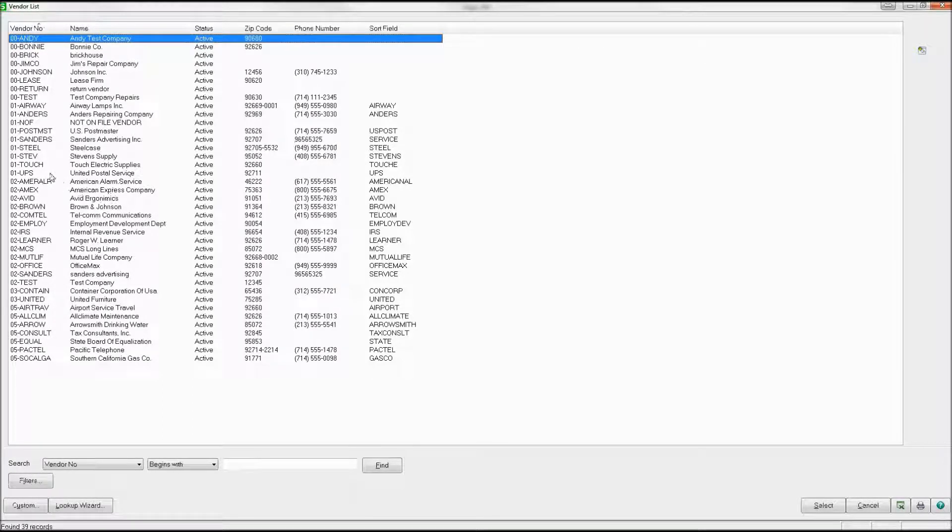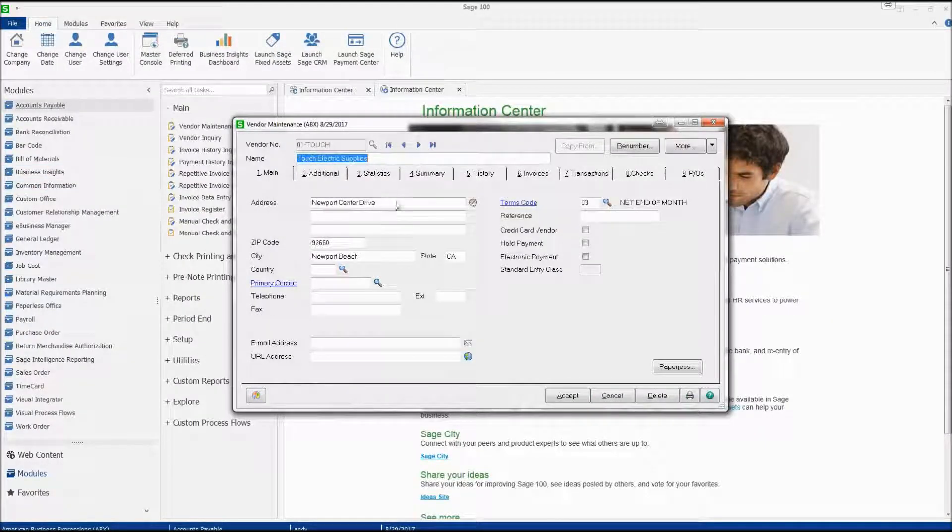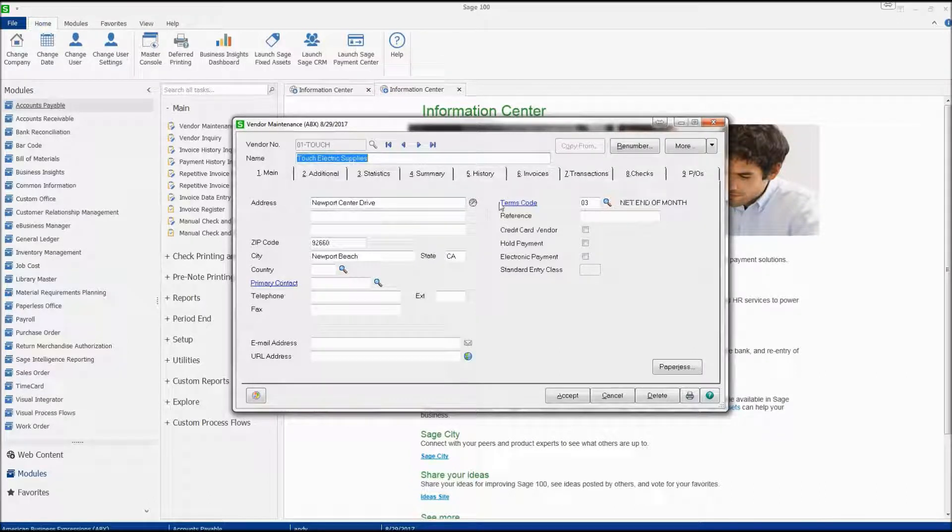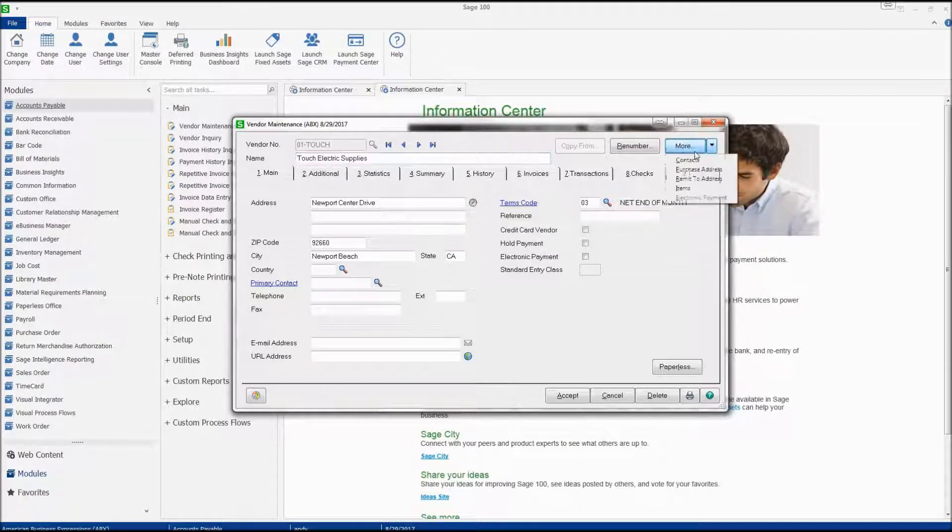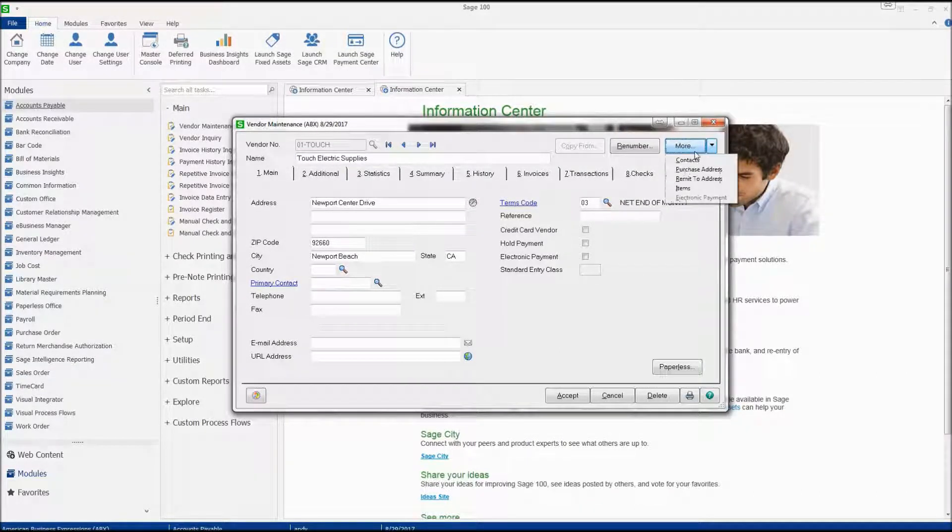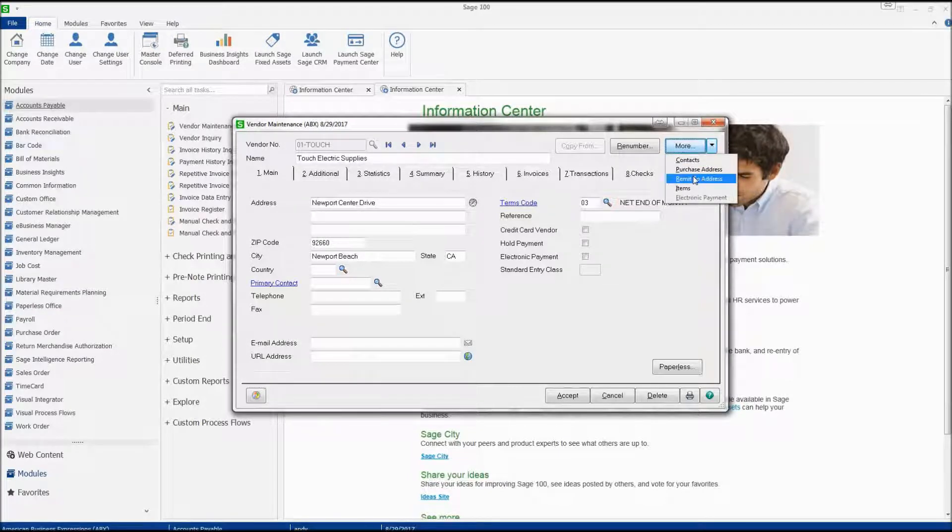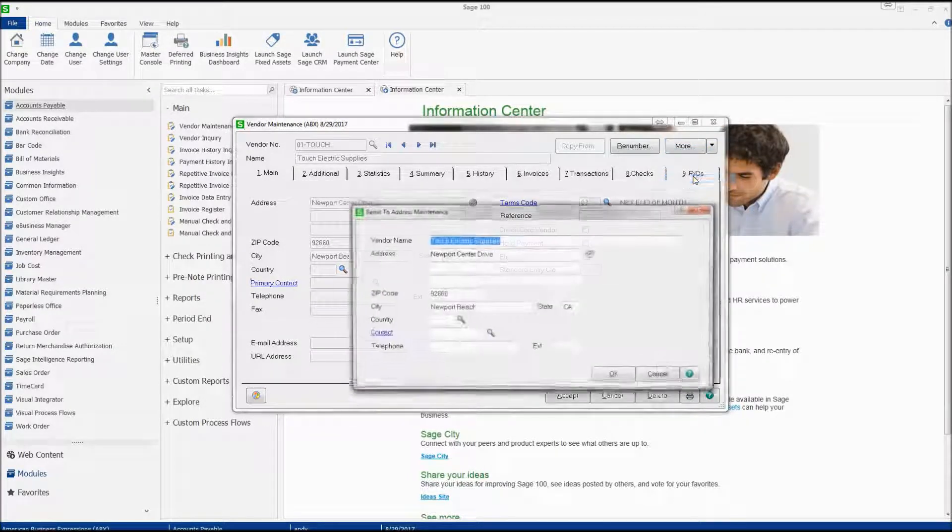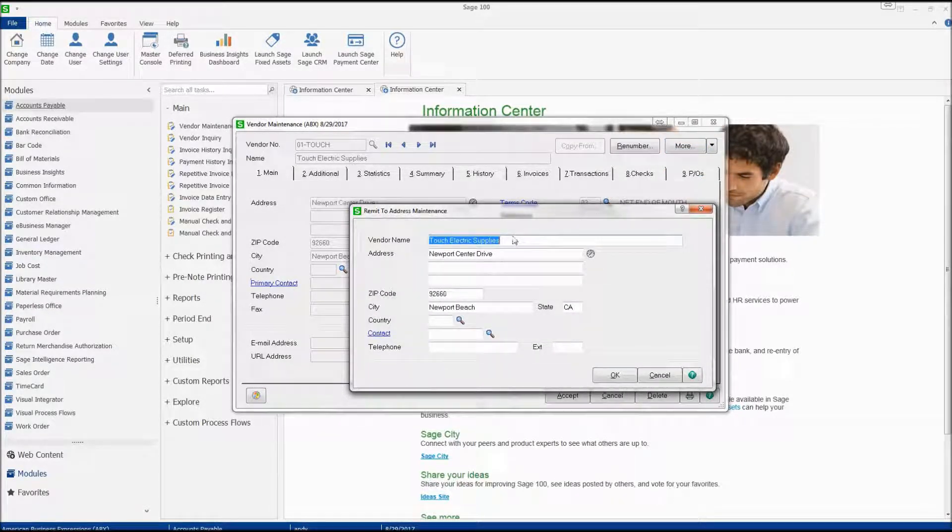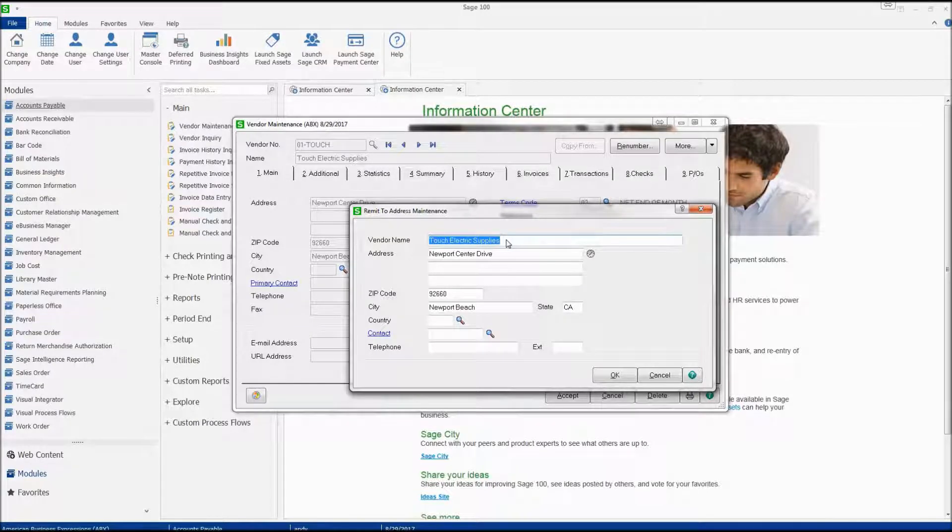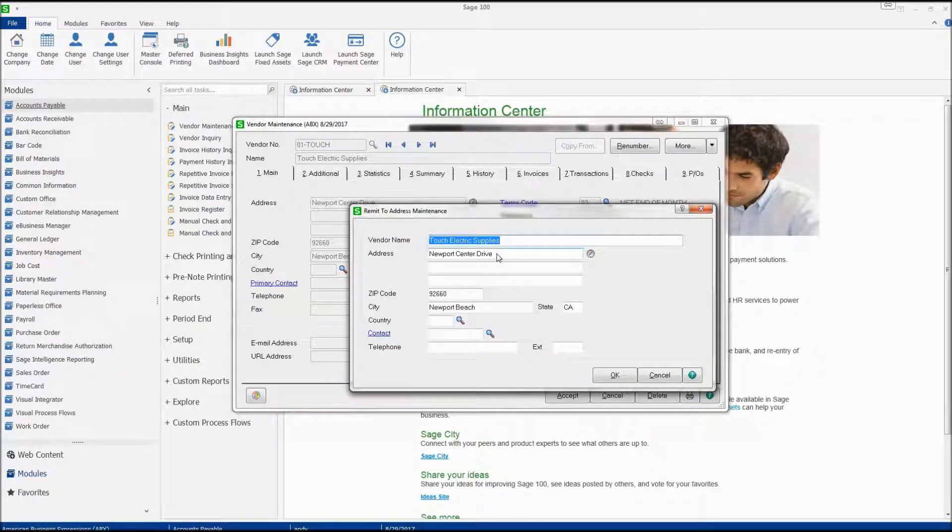We'll choose this vendor, Touch Electric Supplies, and simply click on the More icon in the top right. We'll choose the remit-to address, and here it'll display their vendor name, address, and zip code.